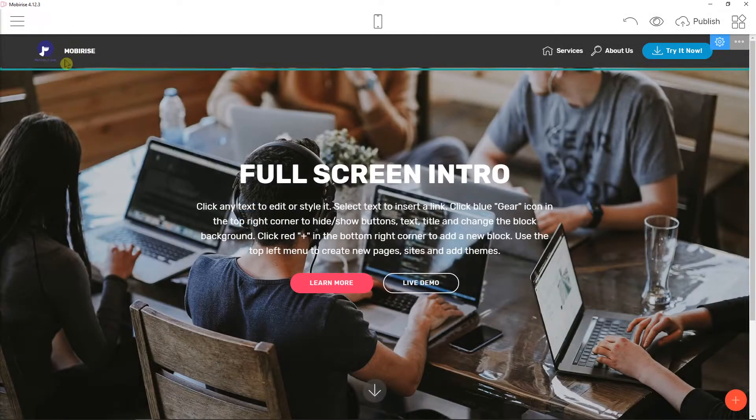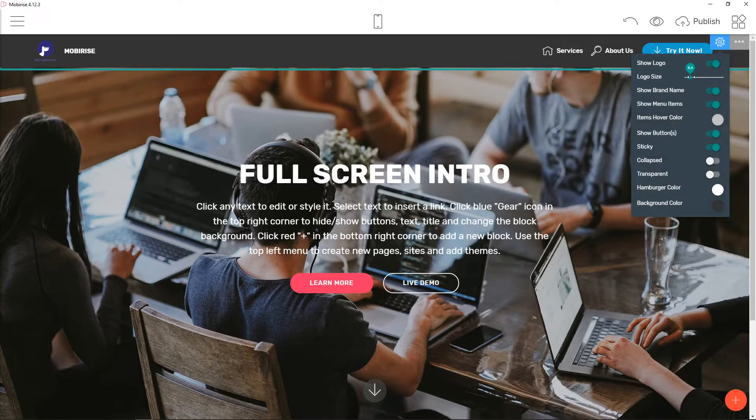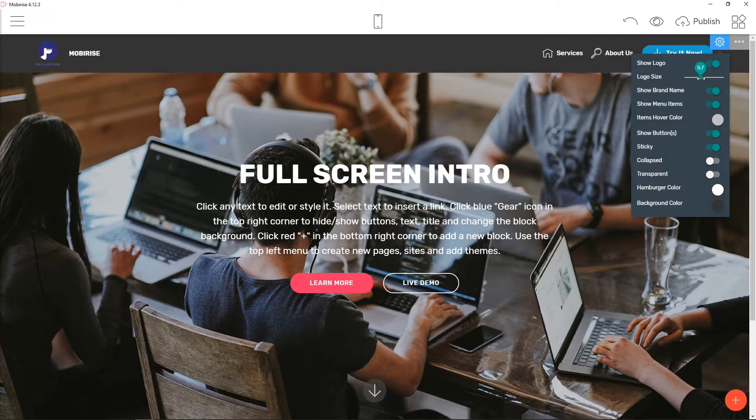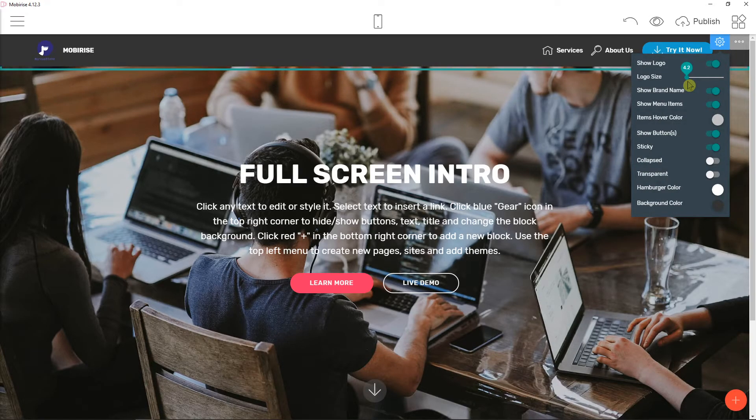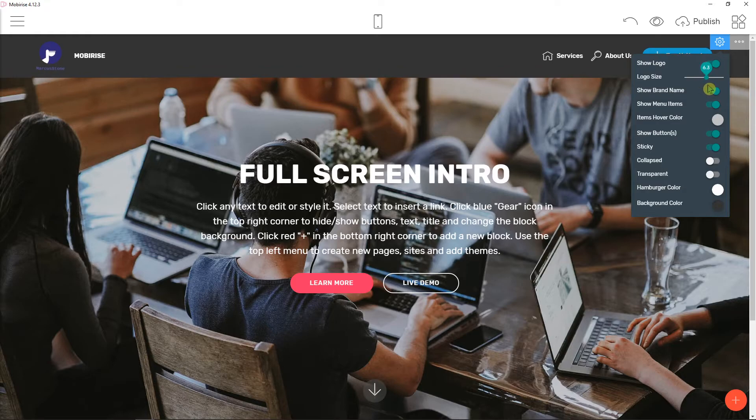So right now we can see that it's like blue but what you can do is you can increase the size of it if you would like but you are increasing the whole header.